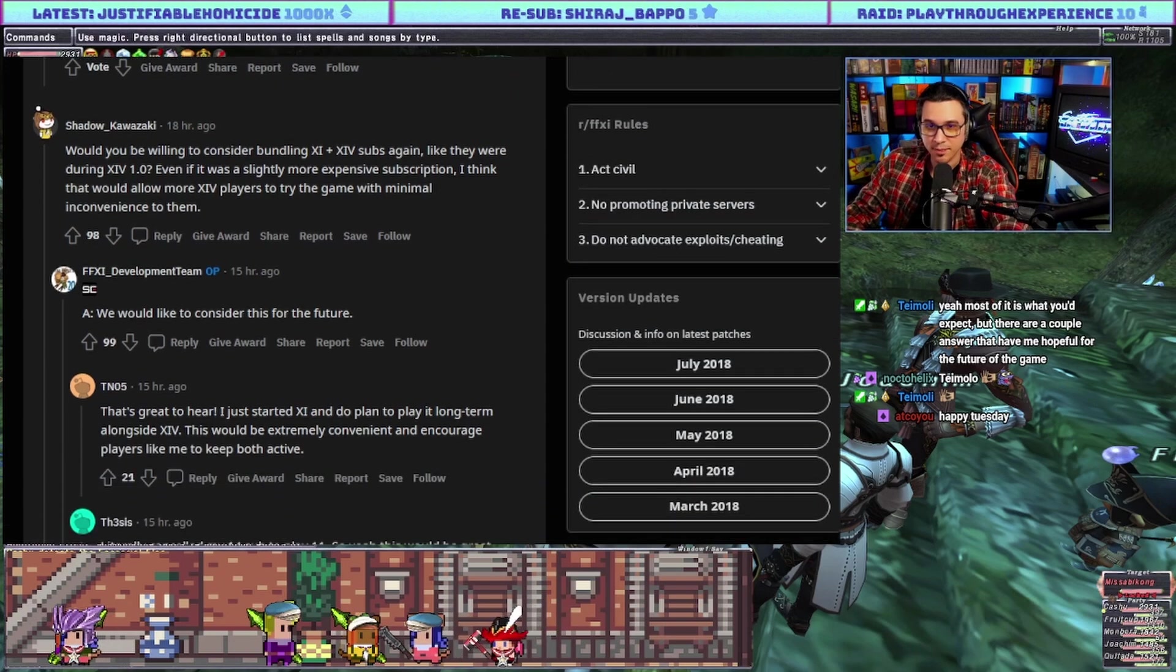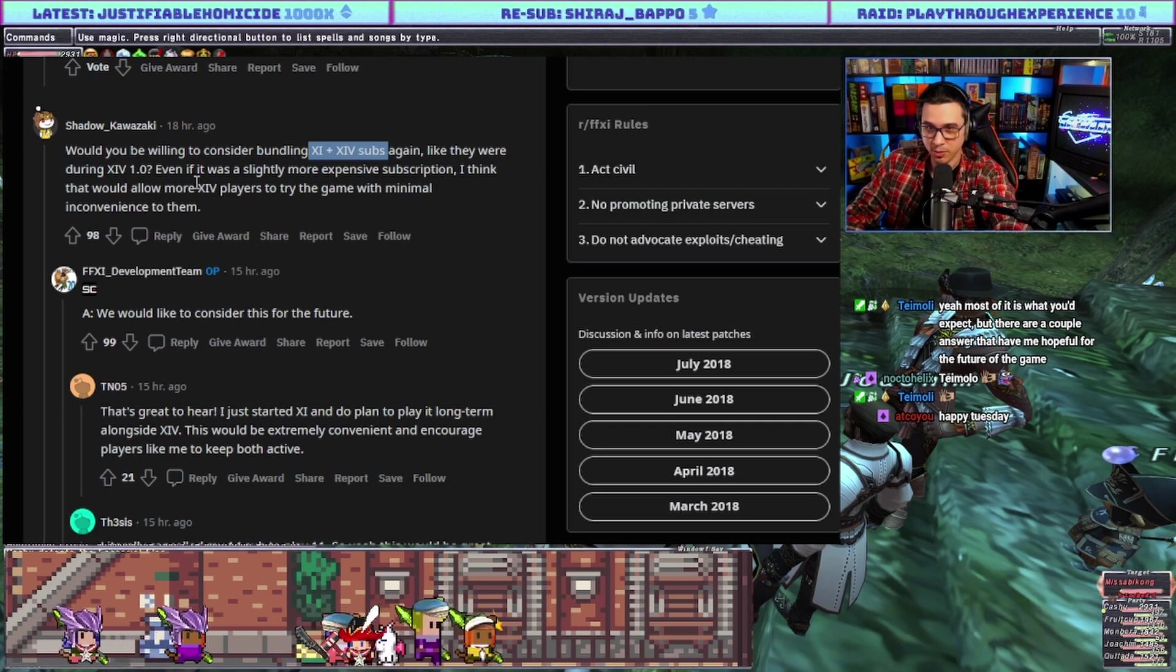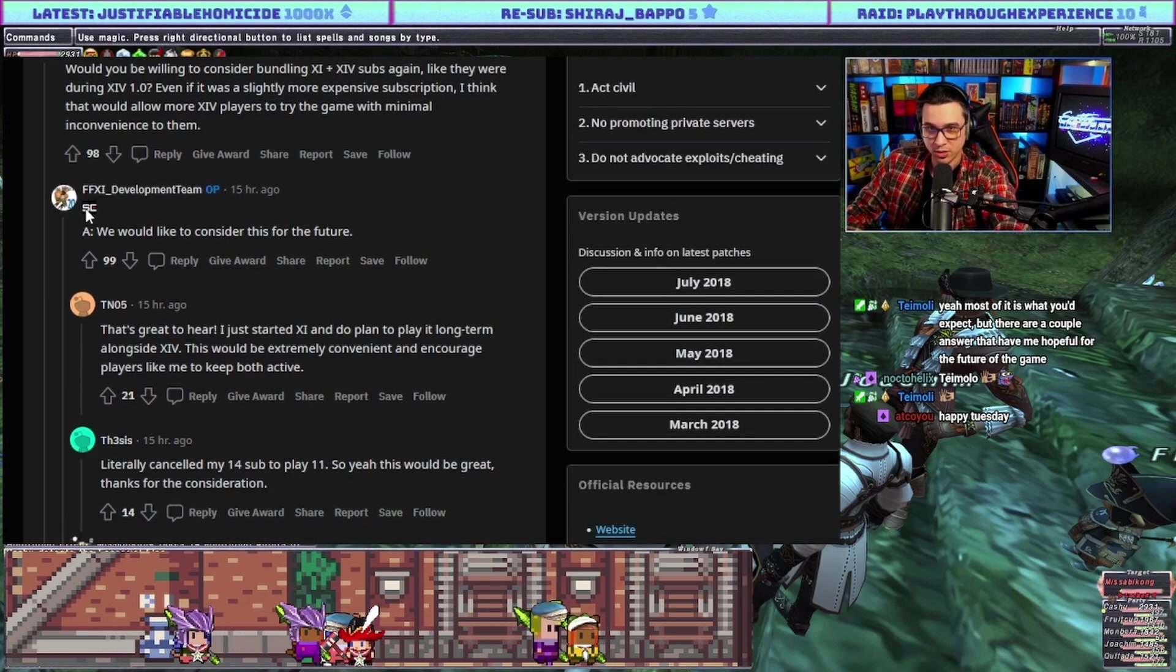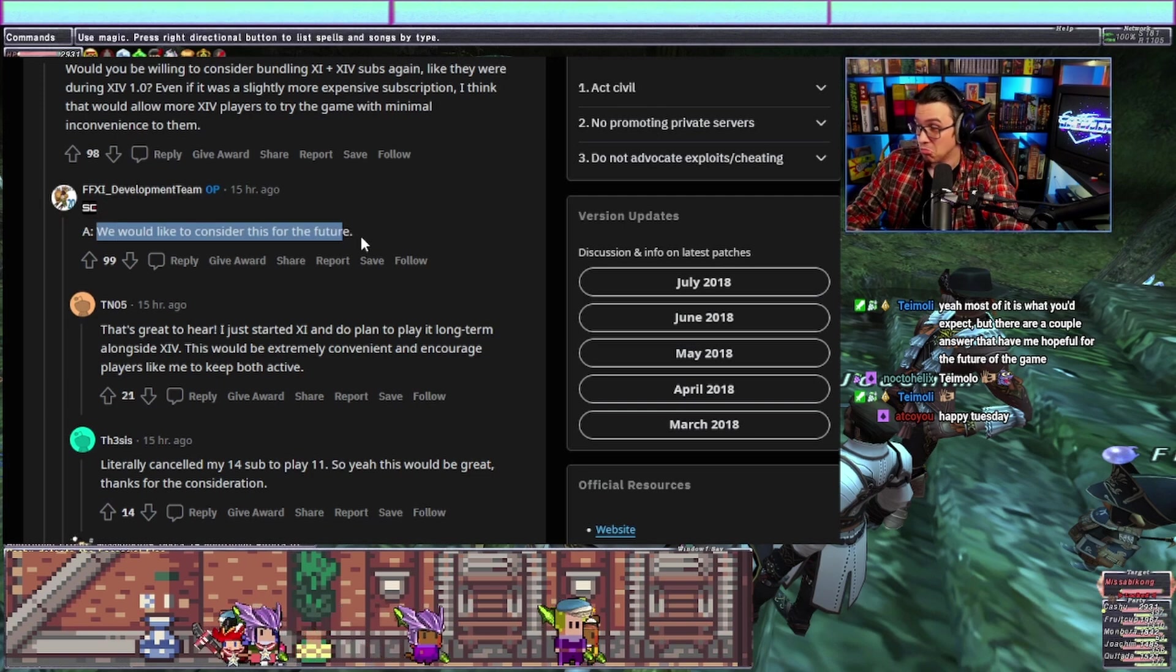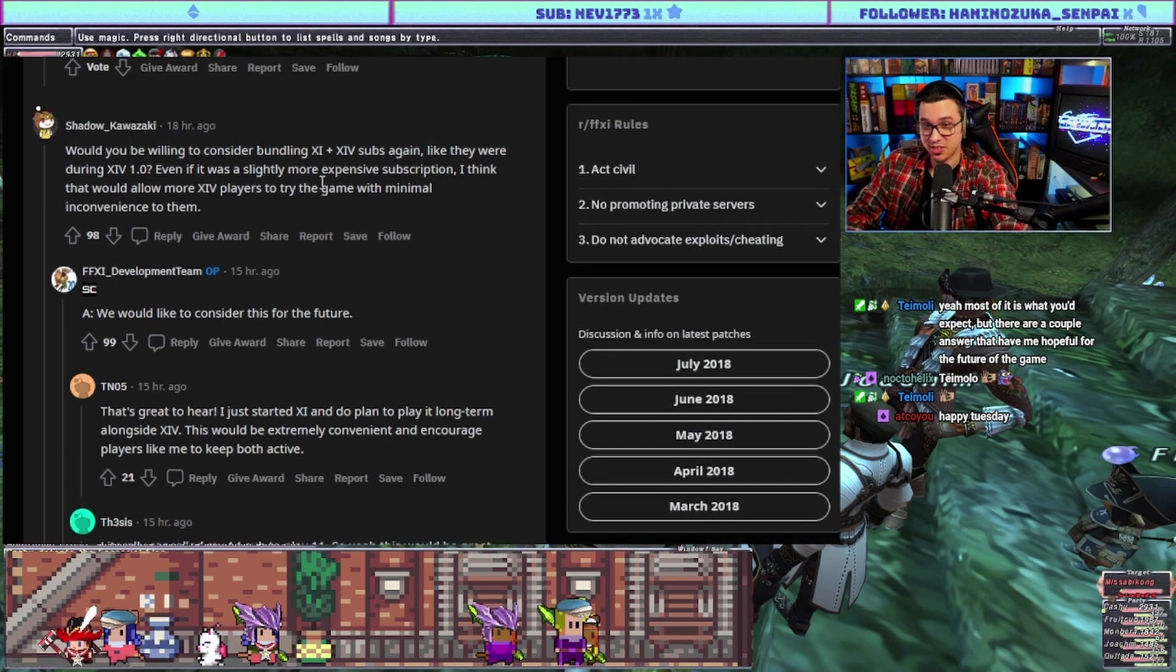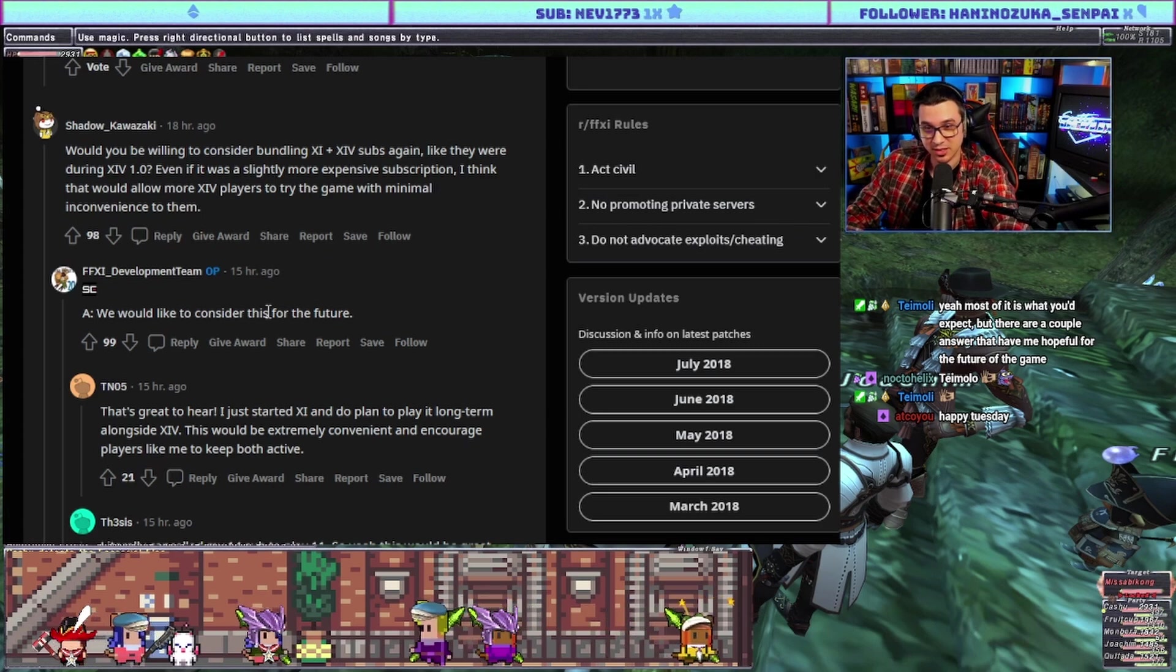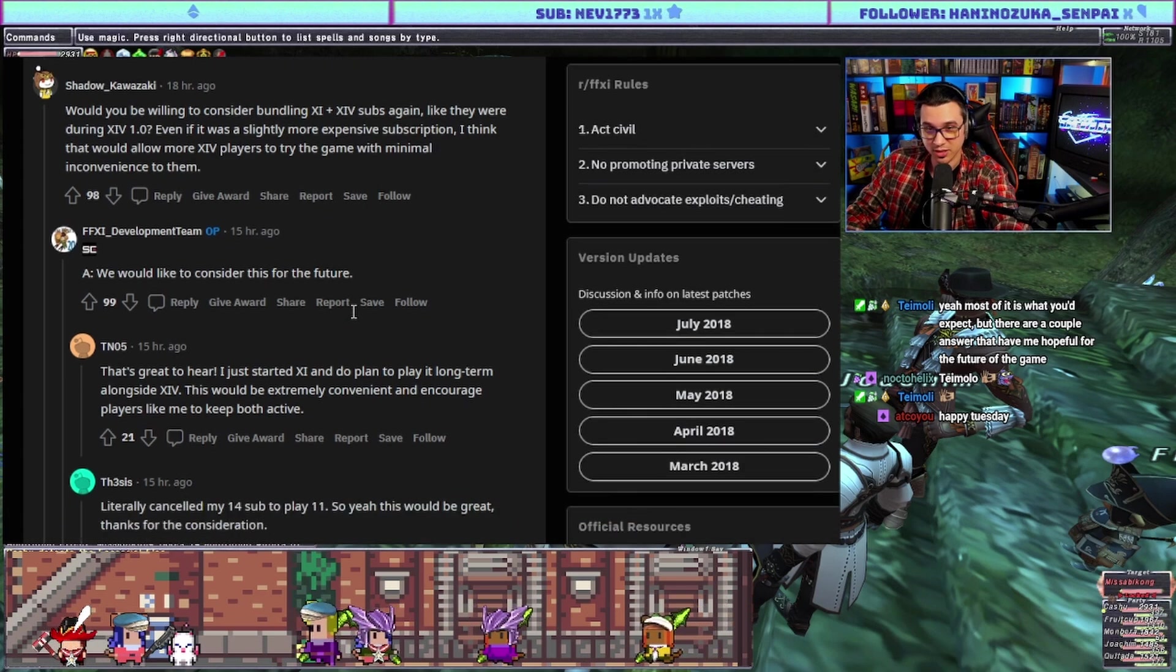Would you be willing to consider bundling XI and XIV subs again like they were during XIV 1.0? Even if it was a slightly more expensive subscription, I think that would allow more XIV players to try the game. Answer: we would like to consider this for the future. Oh! This is the first there's ever been a response to this question. I wrote this off a long time ago as unlikely.